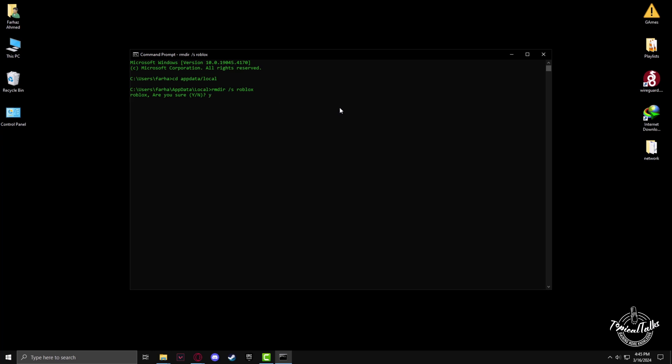It will ask us to type y or n. Type y and press enter. Now we're done uninstalling the leftover files.